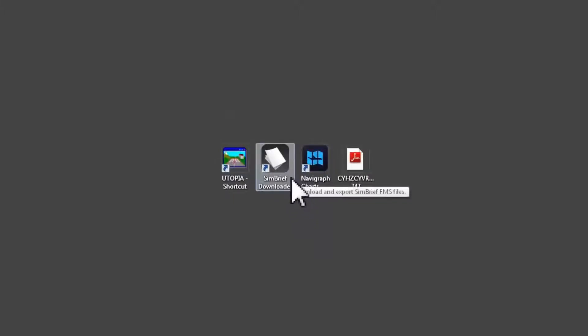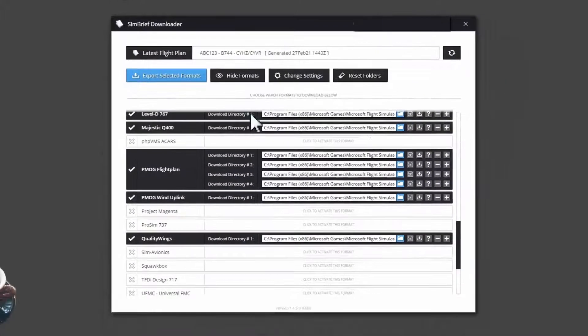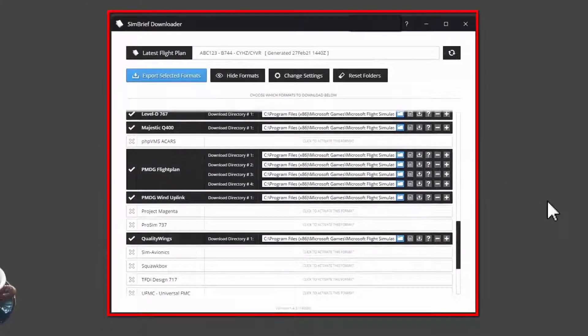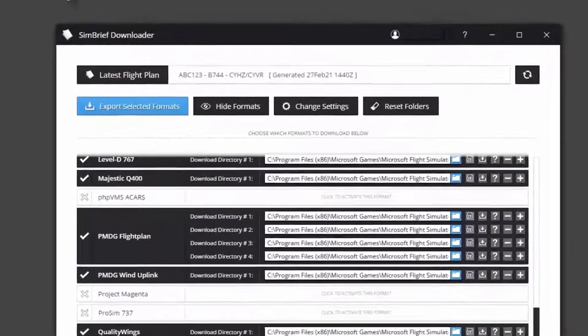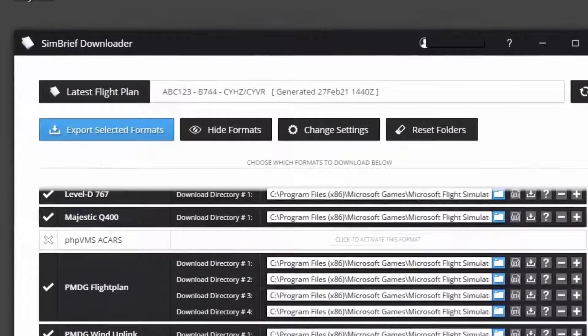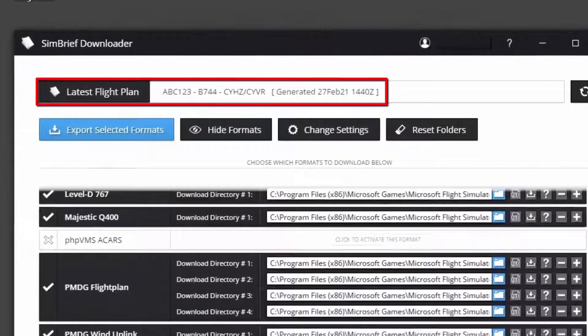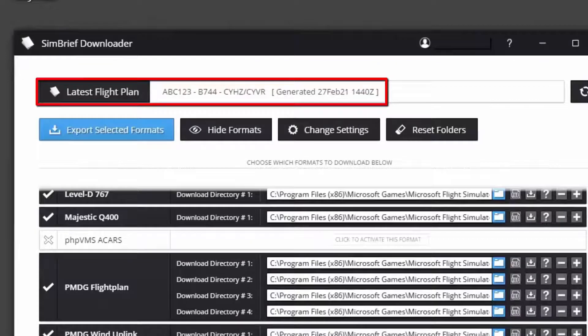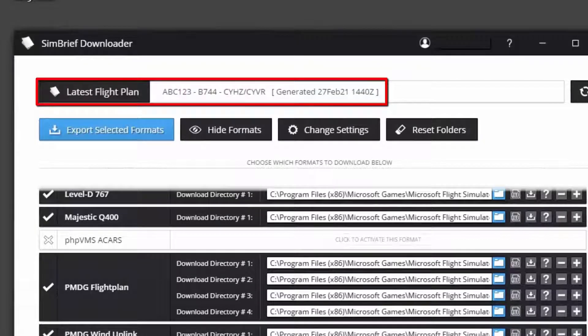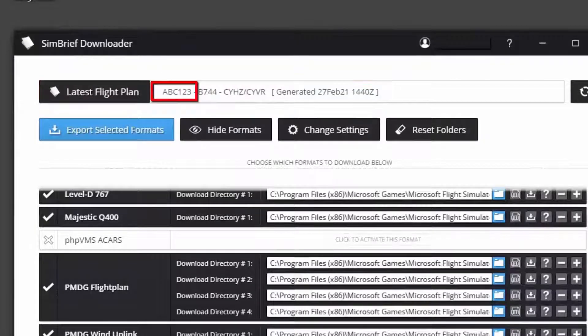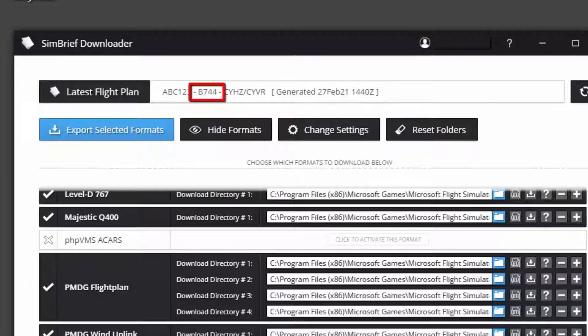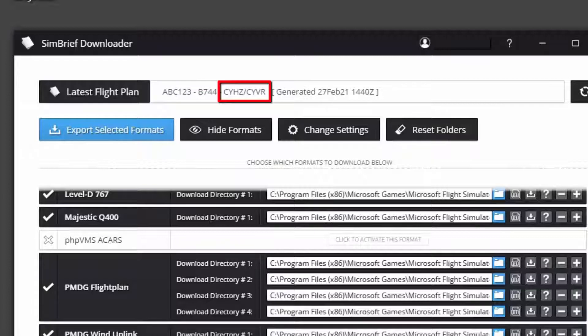Now I click on SimBrief Downloader icon to open the SimBrief Downloader window. Here you can see some information about the latest flight plan I just created, and if you remember, the flight number was ABC 123. The aircraft type was Boeing 747-400 and route with departure slash destination format, for instance CYHZ slash CYVR.